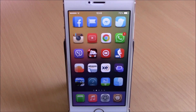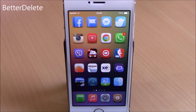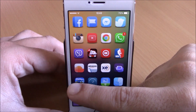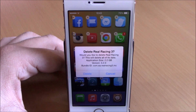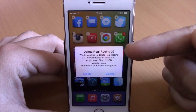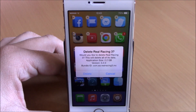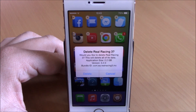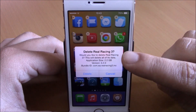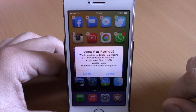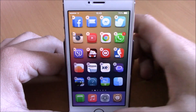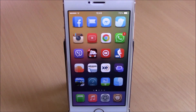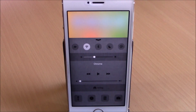Next up is a tweak called Better Delete. This tweak will add some very useful information to the delete window on your iOS 8 device. When you want to delete an app, it will add more information to the delete window — you can see the application size so you know how much space you'll save, it also shows the version of the app and the bundle ID. This tweak doesn't have any options to configure, all you have to do is install it.